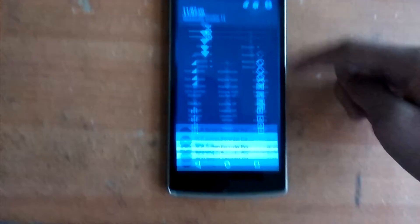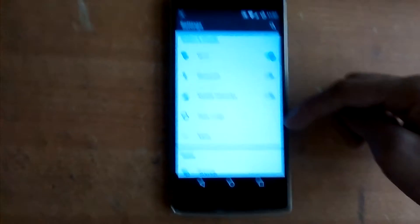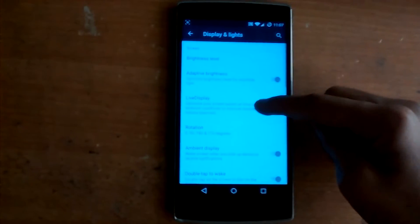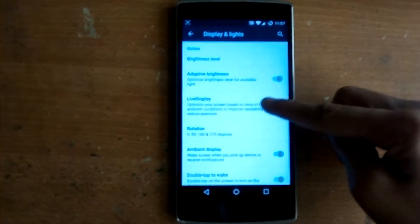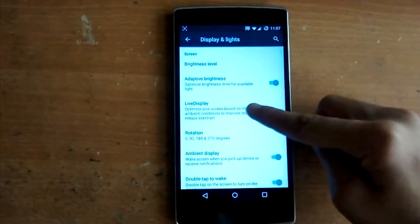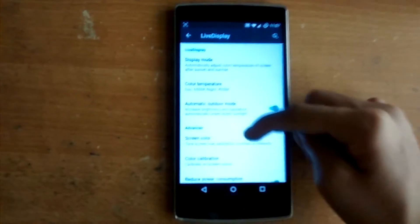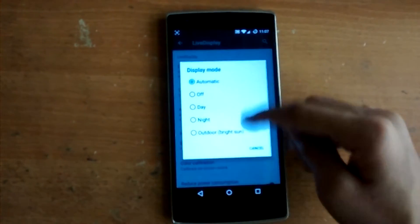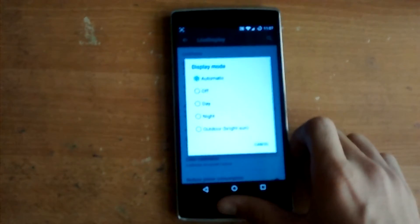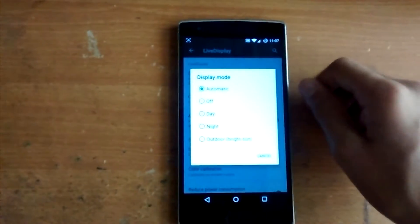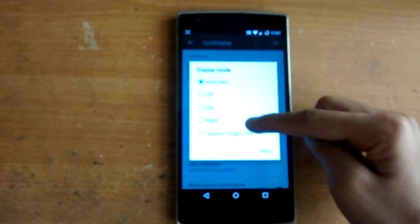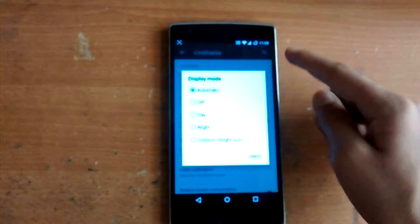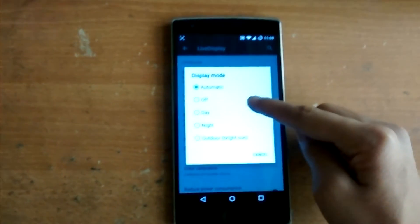Actually all of them are in the settings. The first feature is known as Live Display. If you go into Settings and then go to Display and Lights, there is a feature called Live Display. Here you can optimize the resolution and color of the screen to the lighting conditions around you. In display mode there are 5 options: automatic, off, day, night, and outdoor.